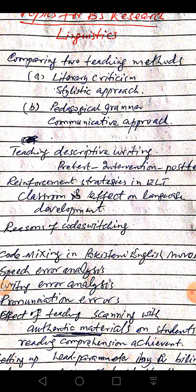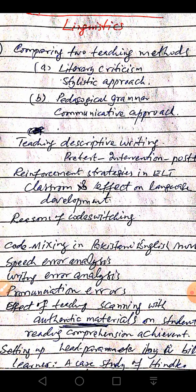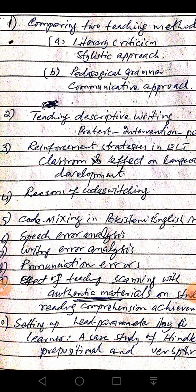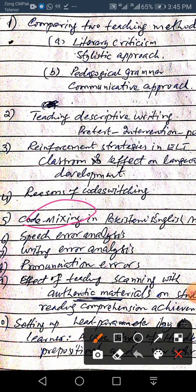Code mixing can also be investigated in Pakistani TV talk shows, Pakistani children's magazines, Indian songs, Pakistani Urdu songs, and sign boards in our cities. All of this can be measured and investigated.